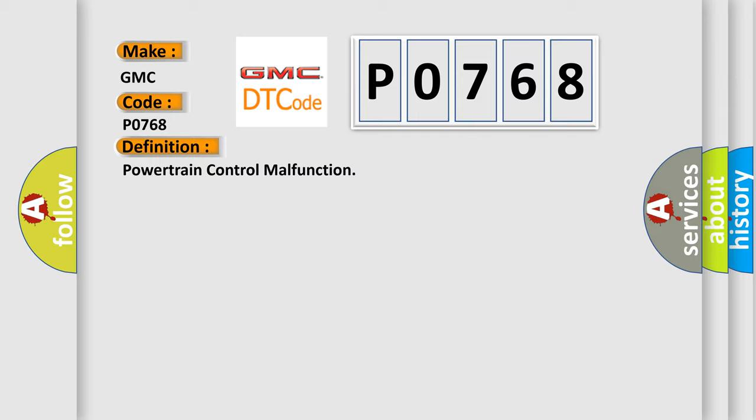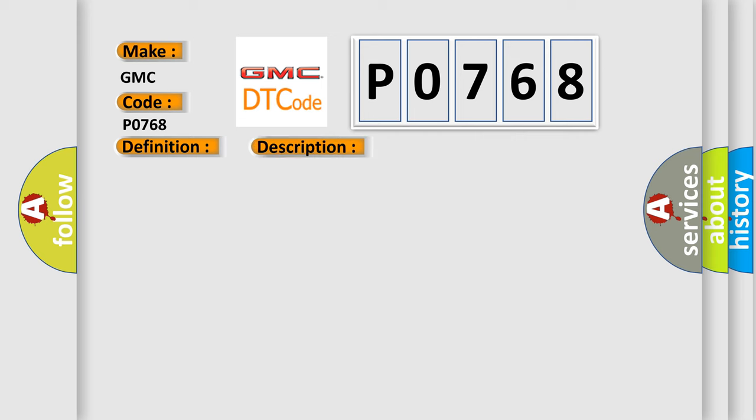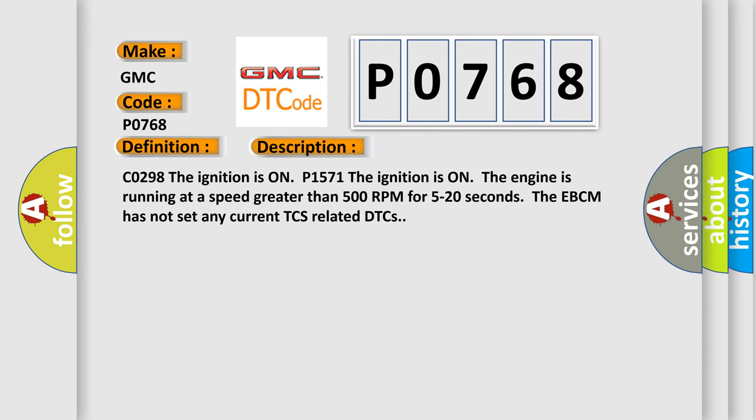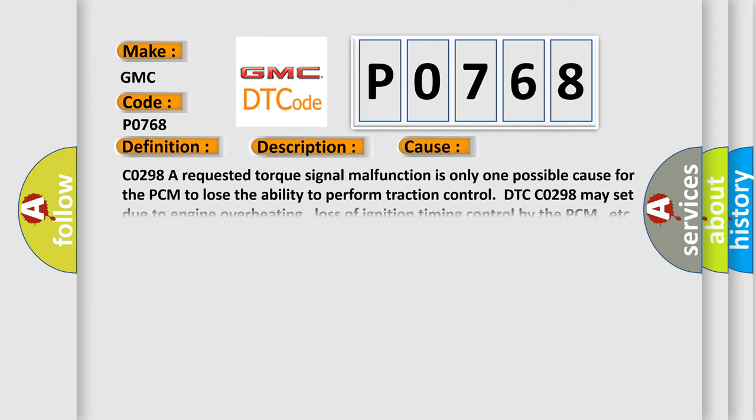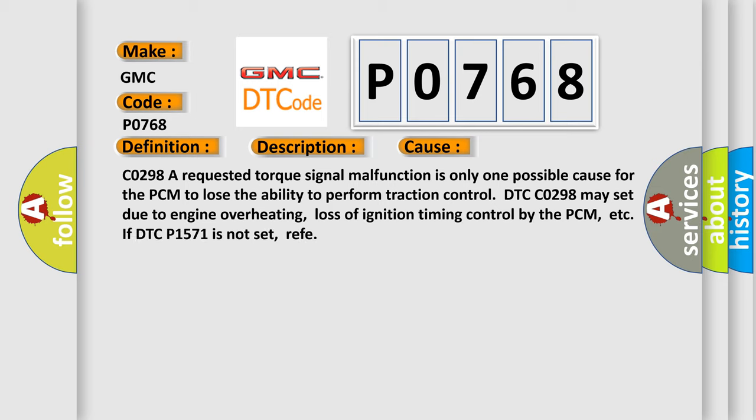And now this is a short description of this DTC code. C0298: The ignition is on, P1571. The ignition is on, the engine is running at a speed greater than 500 RPM for five to 20 seconds. The EBCM has not set any current TCS related DTCs. This diagnostic error occurs most often in these cases.